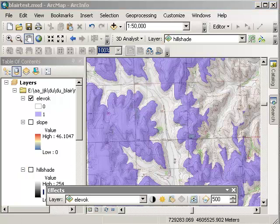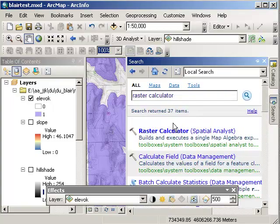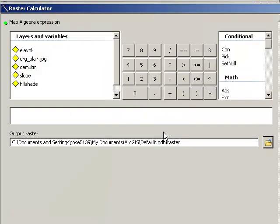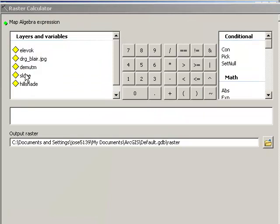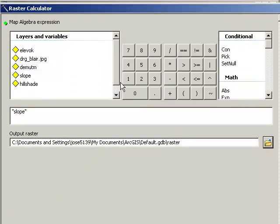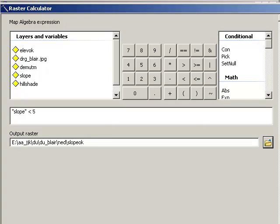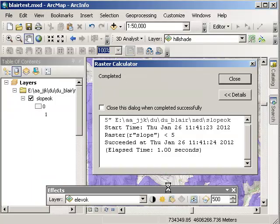My next criterion is to find areas in the study area that have a slope under 5. So good old raster calculator again. Let's do a search and there's our raster calculator once more. This time we're going to say, please GIS, give me all of the areas where the slope is under 5. The output, let's name and let's call that slope ok. And let's go ahead and run that.